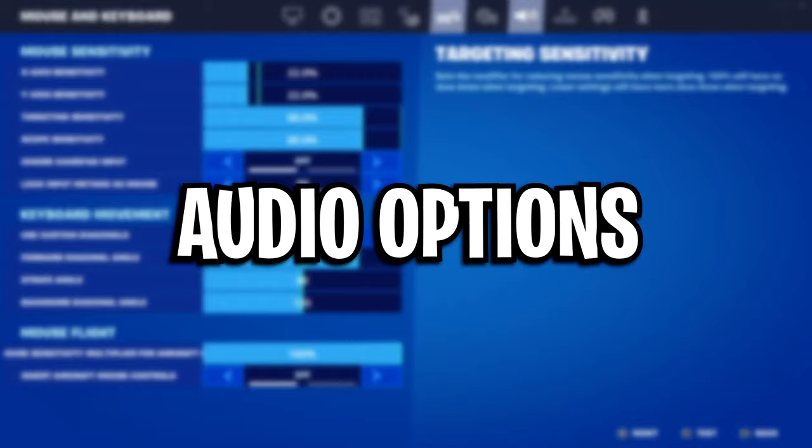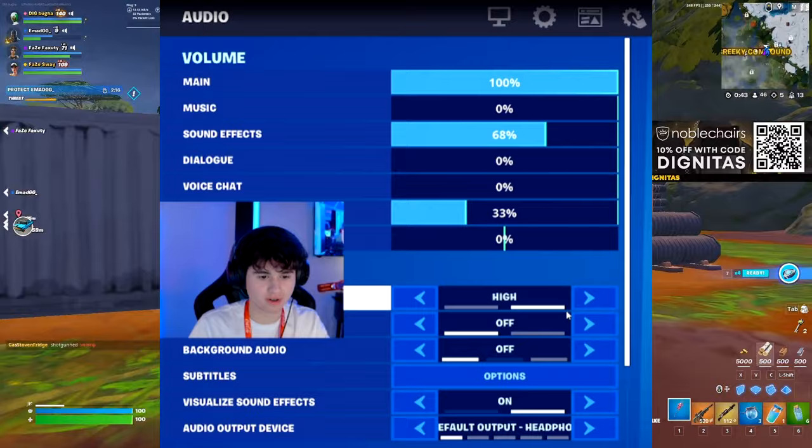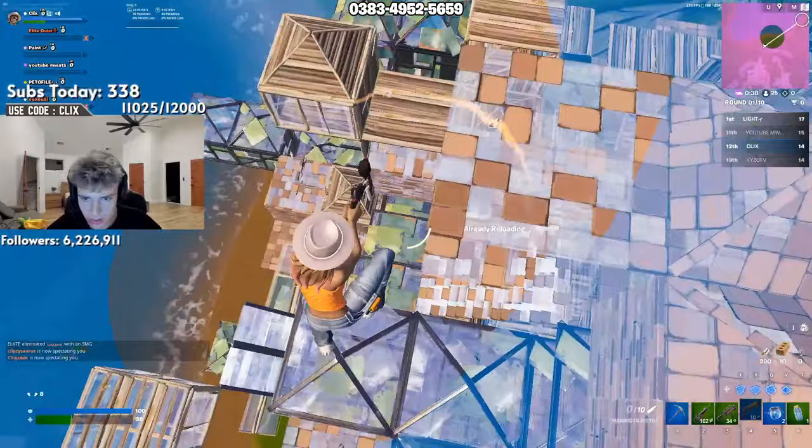For his audio settings, he's got his volumes pretty much the same, his sound quality is on high, and he's also using visualized sound effects, which is very popular, and a ton of pros are using them right now. They're basically those little icons at the top of the screen that visualize sound effects.